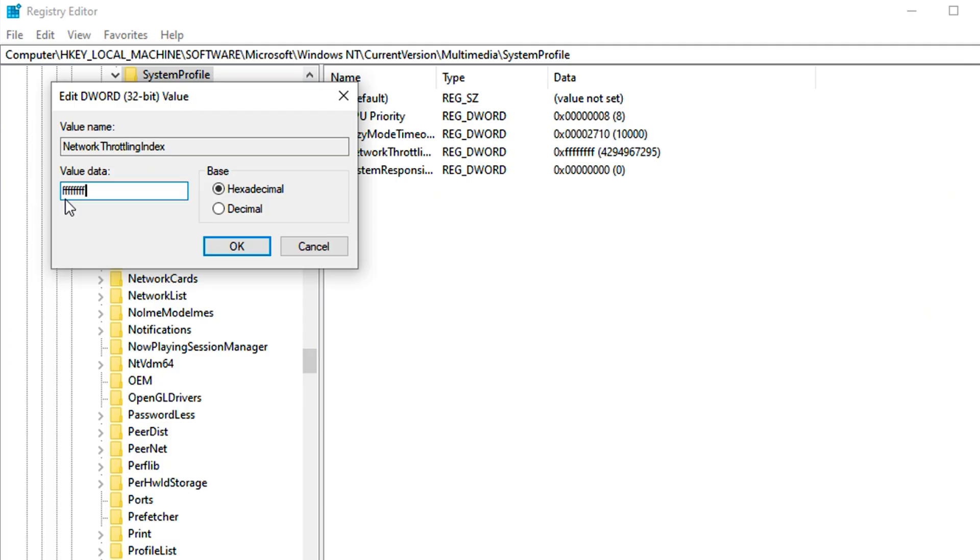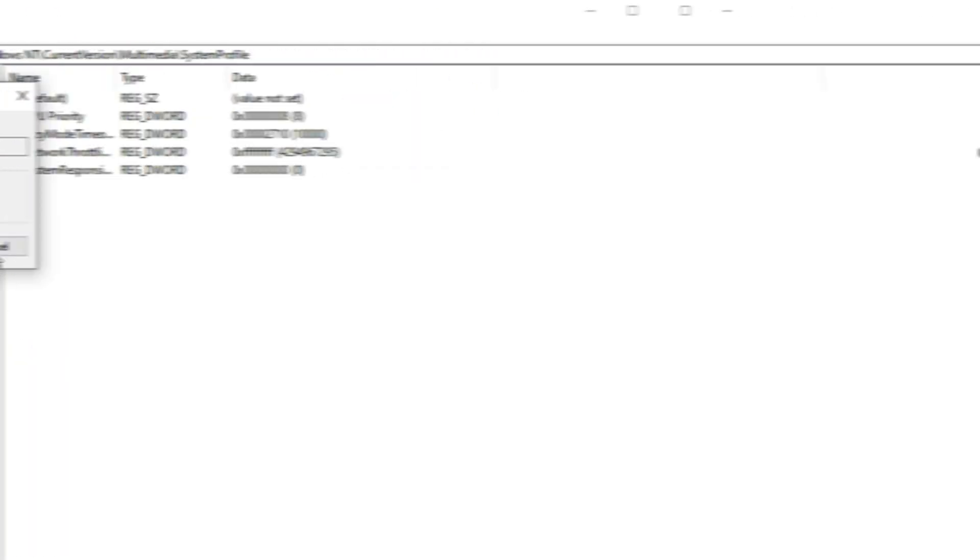Copy the next path and paste it here, then hit enter. Now here, double-click on NetworkThrottlingIndex and set its value to 8 times F. If you notice problems with network usage of background processes after this change, you can always change this value back to 10.